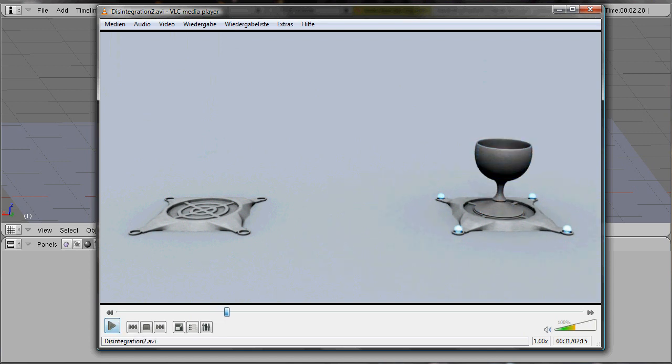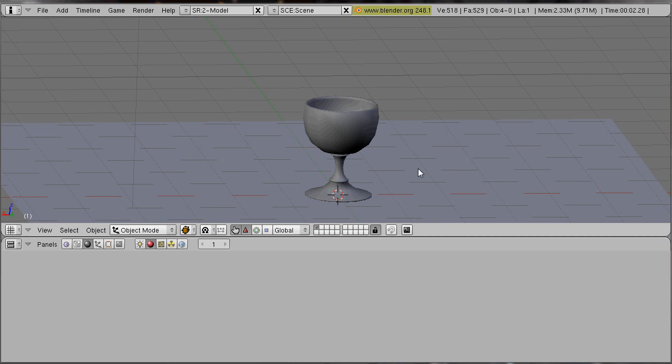I have already prepared the cup we want to disappear. You can choose any other object you want.